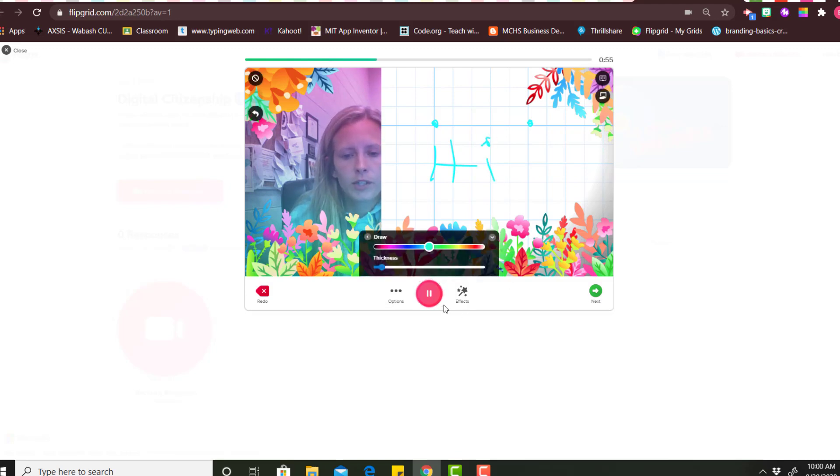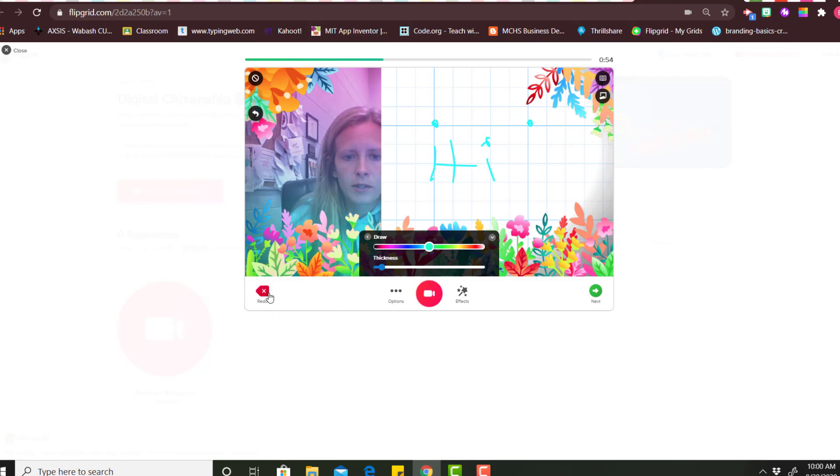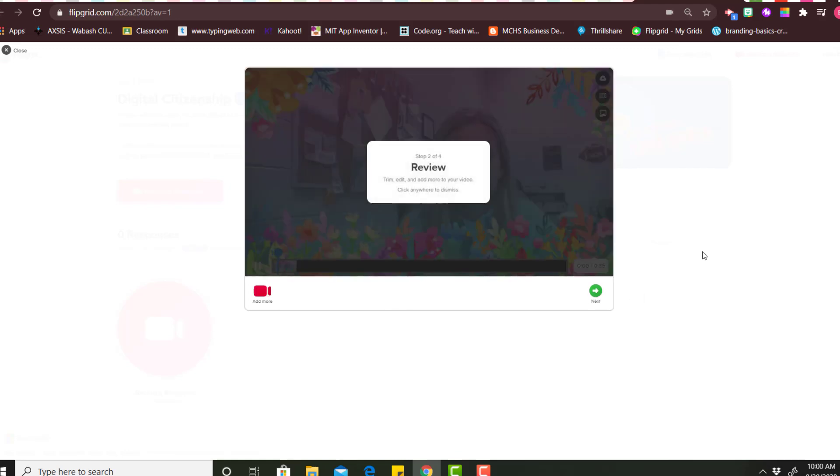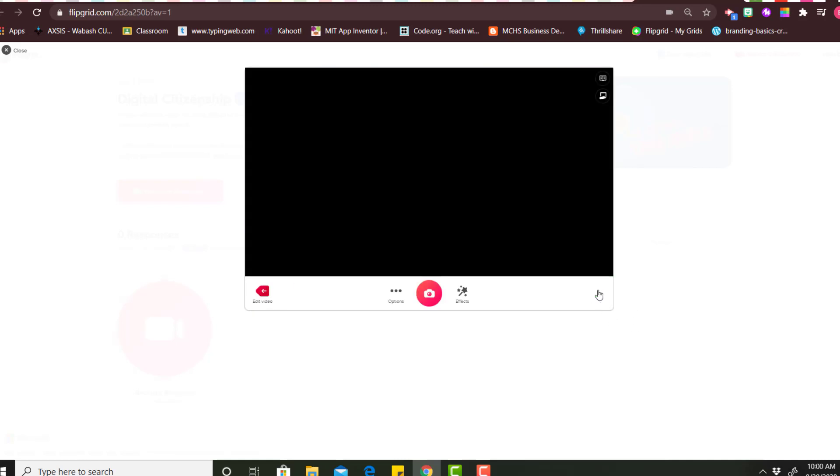Okay, when you're done you would hit the pause button and then you can always redo it or click next. You would just record your response of whatever your teacher asks. This one was about digital citizenship so I would talk about those questions.